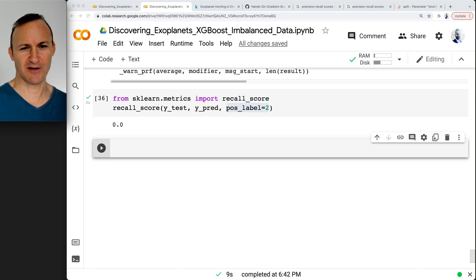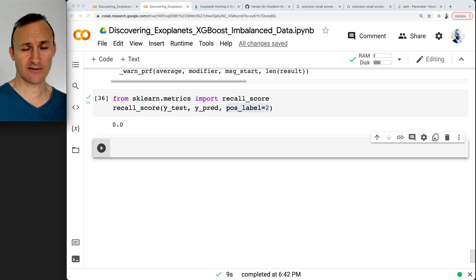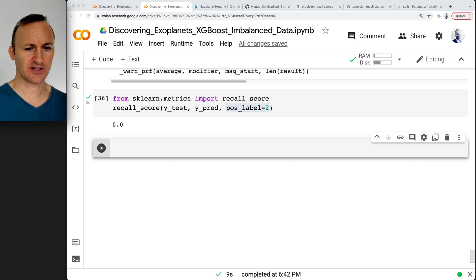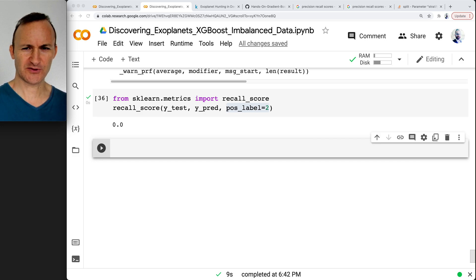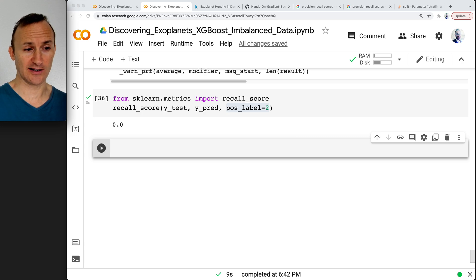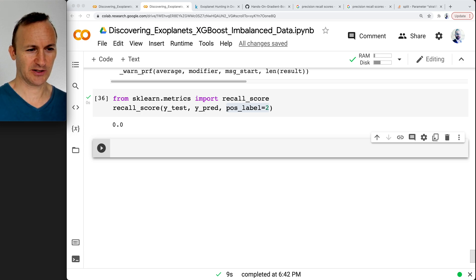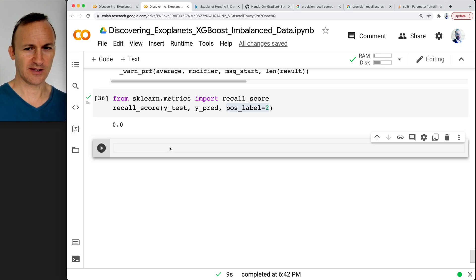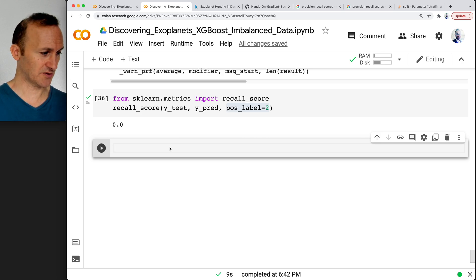XGBoost has a cool hyperparameter called scale_positive_weight, and that can potentially help us here. But it assumes that the positive is 1 and not 0. So let me show you how we can actually switch the 1s to 0s and the 2s to 1.